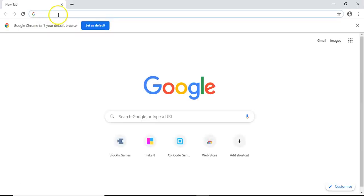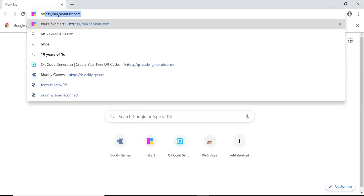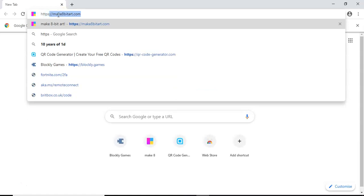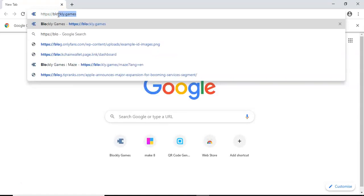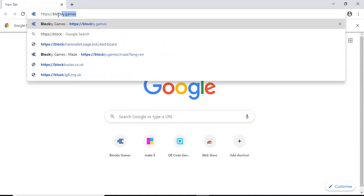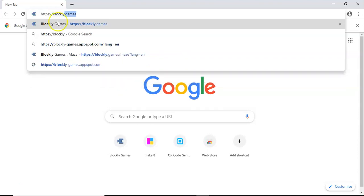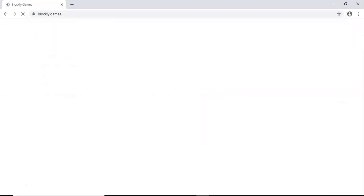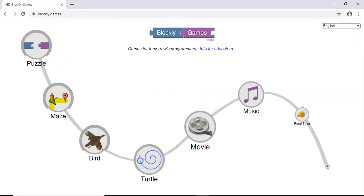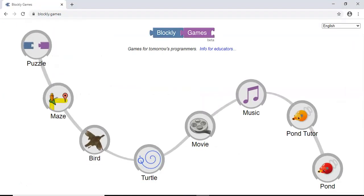Then, in your search bar, you'll be typing in HTTPS colon slash slash Blockly, which is spelled B-L-O-C-K-L-Y, dot games. You can also just type in Blockly.games and you should get the same result.